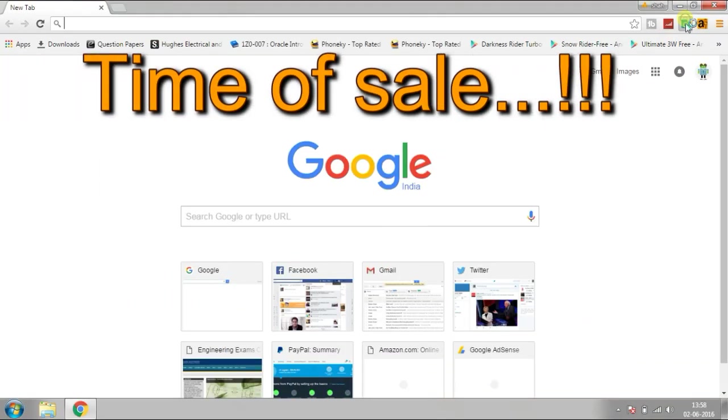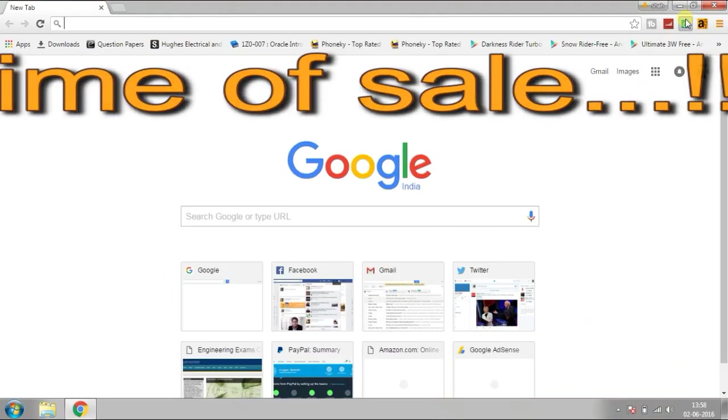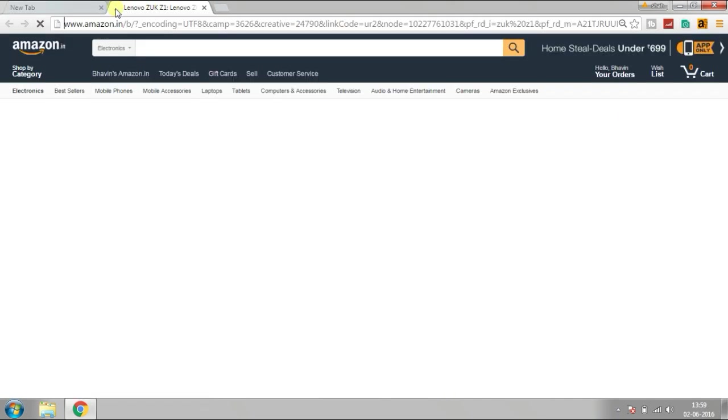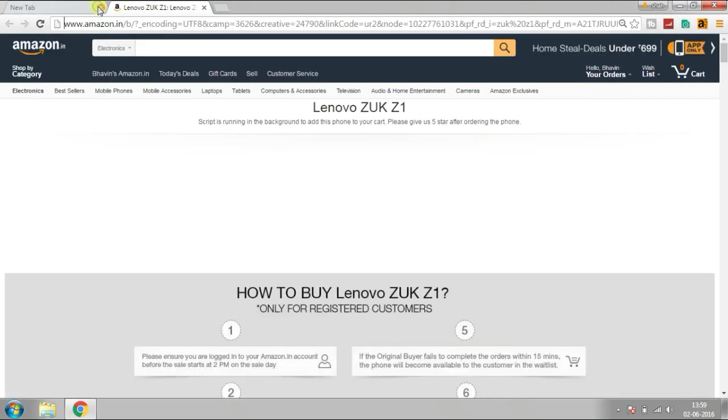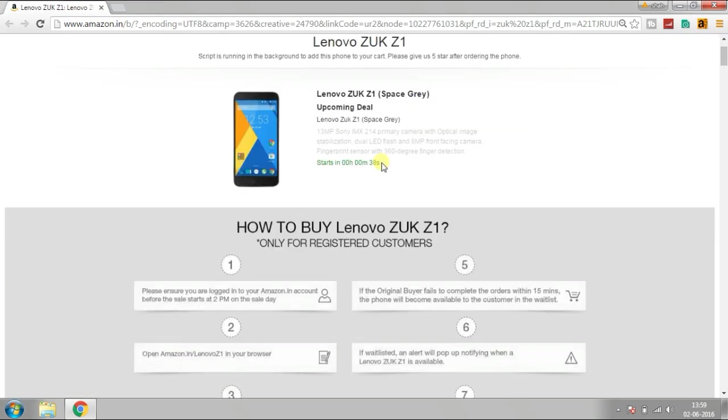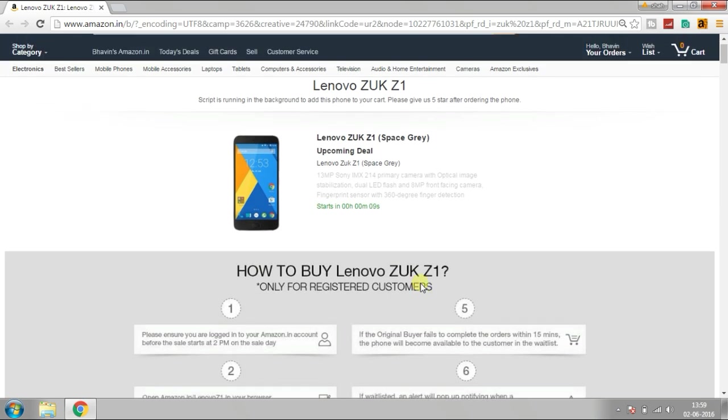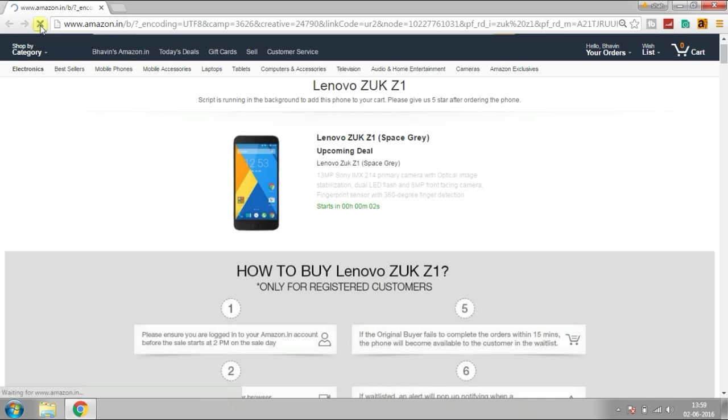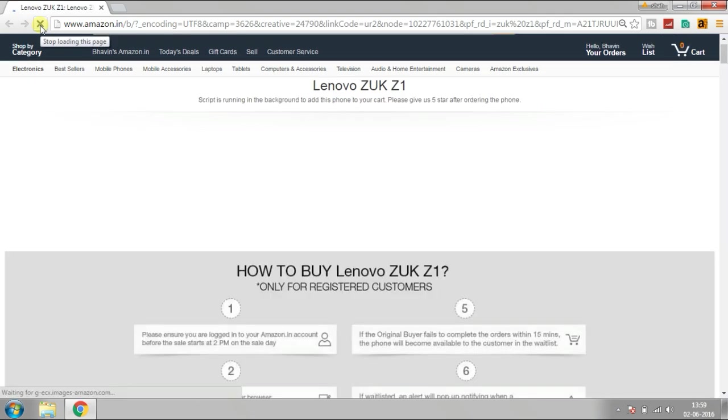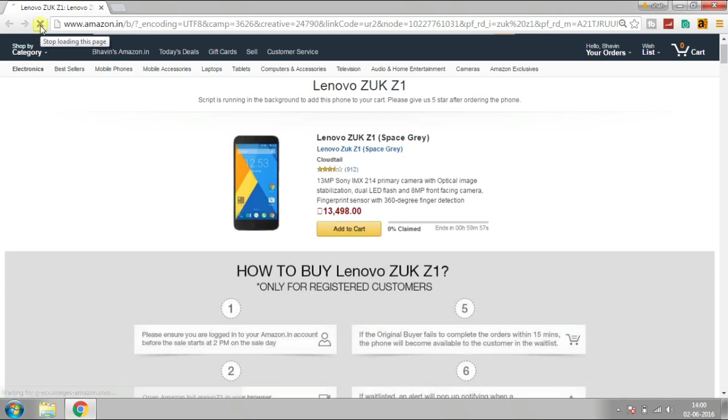Finally, it's the time of sale. Click on the Flash Sale app icon and click on ZUK Z1. Refresh the page, add the phone to your cart, and the process is started.